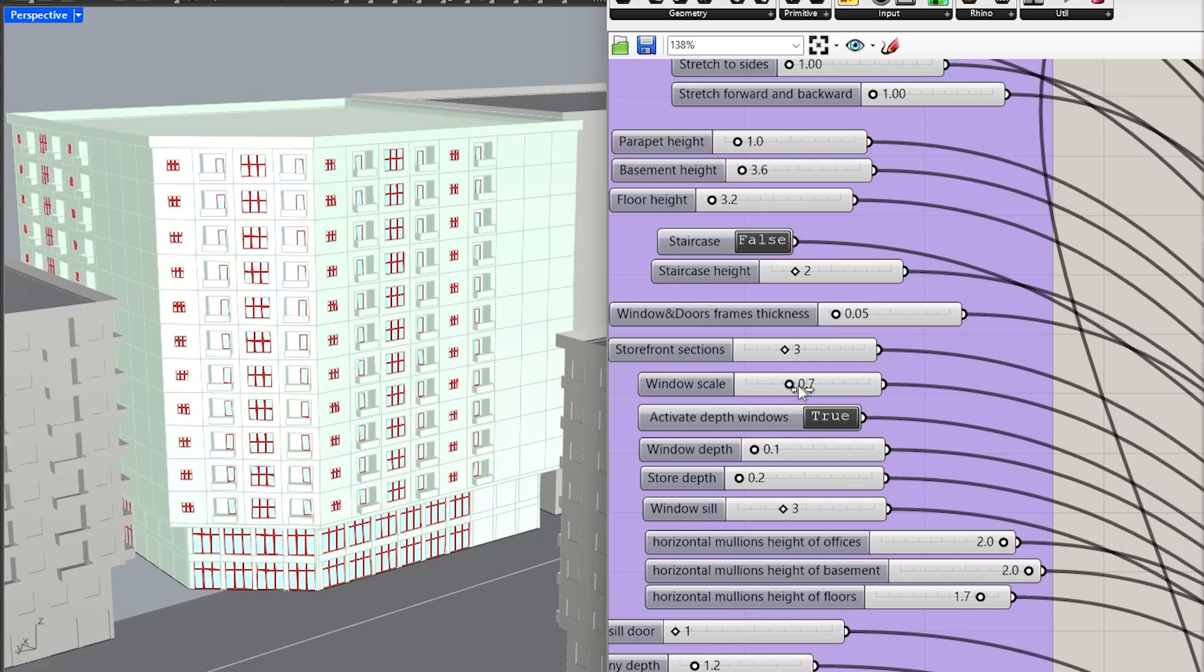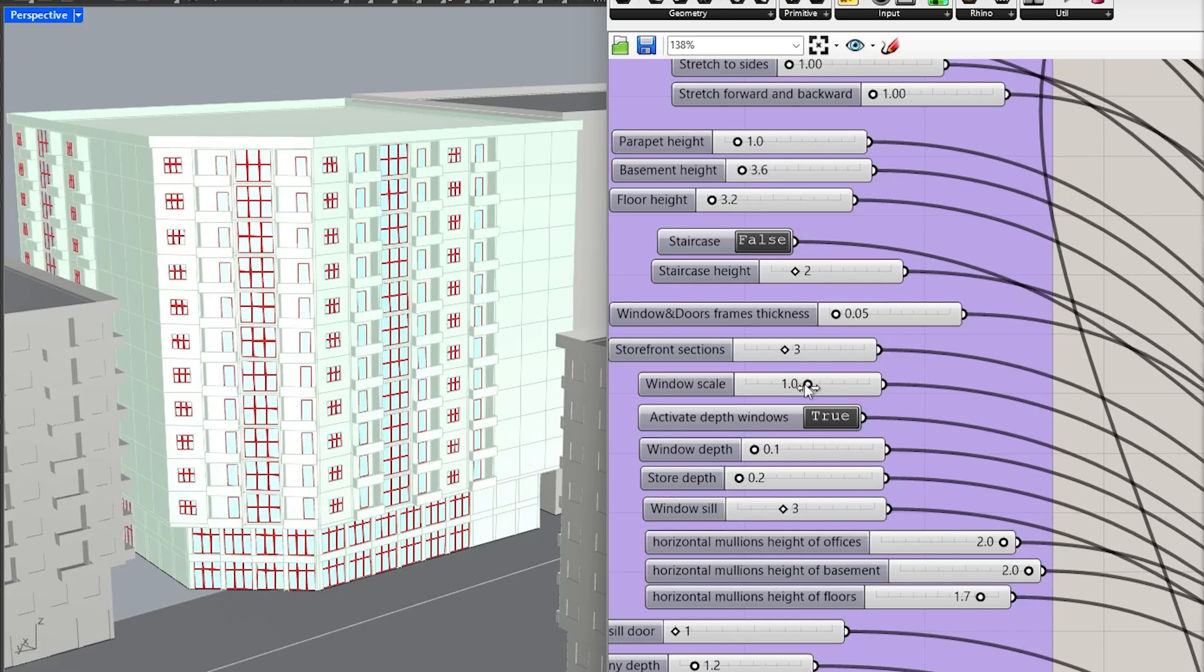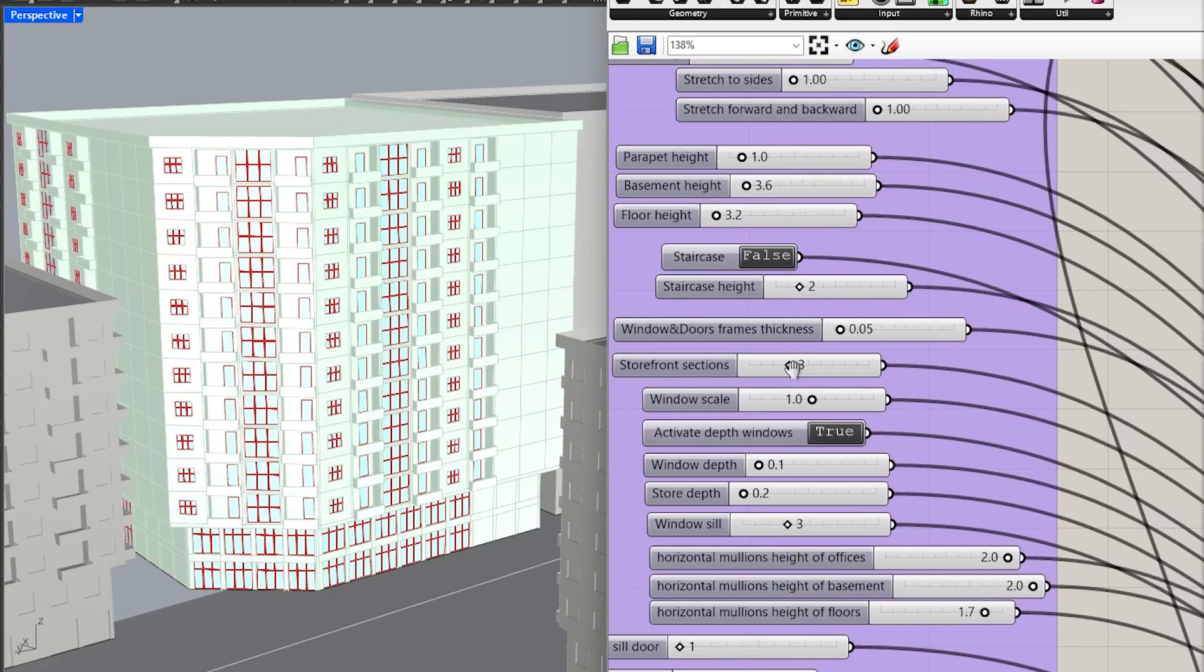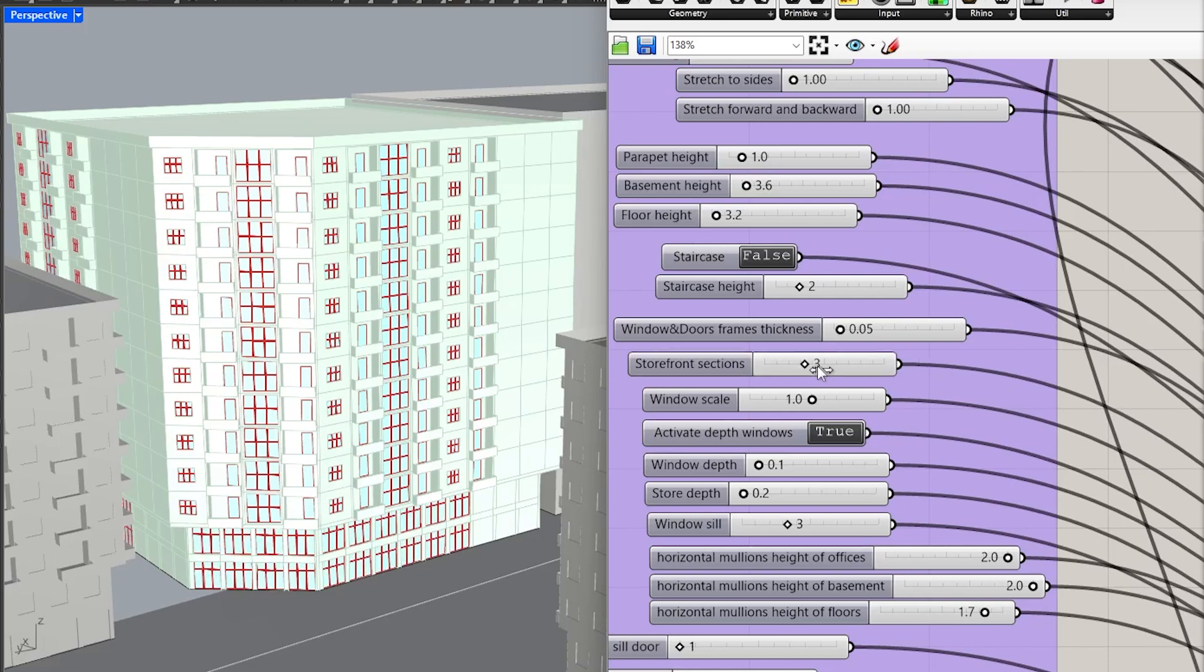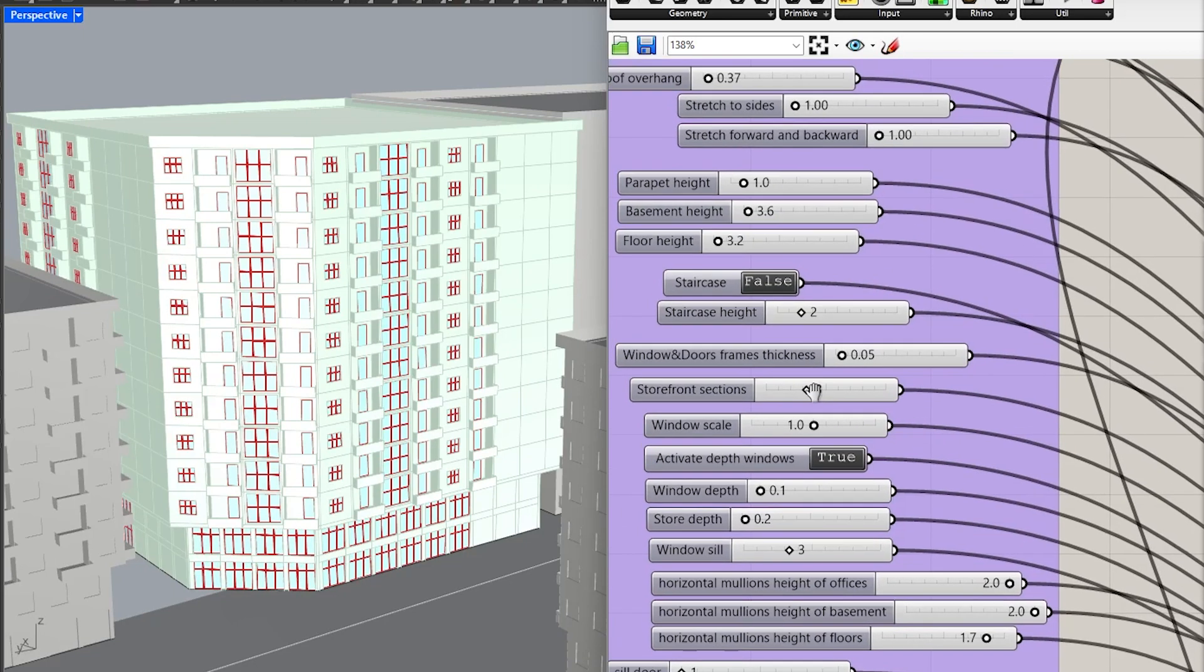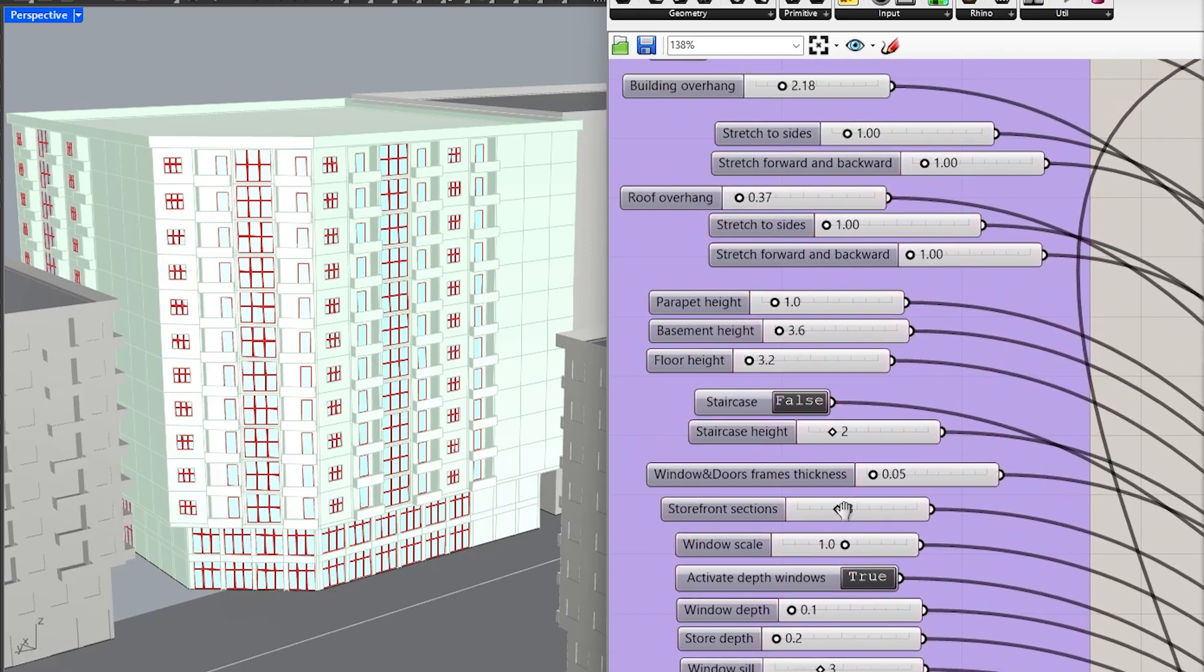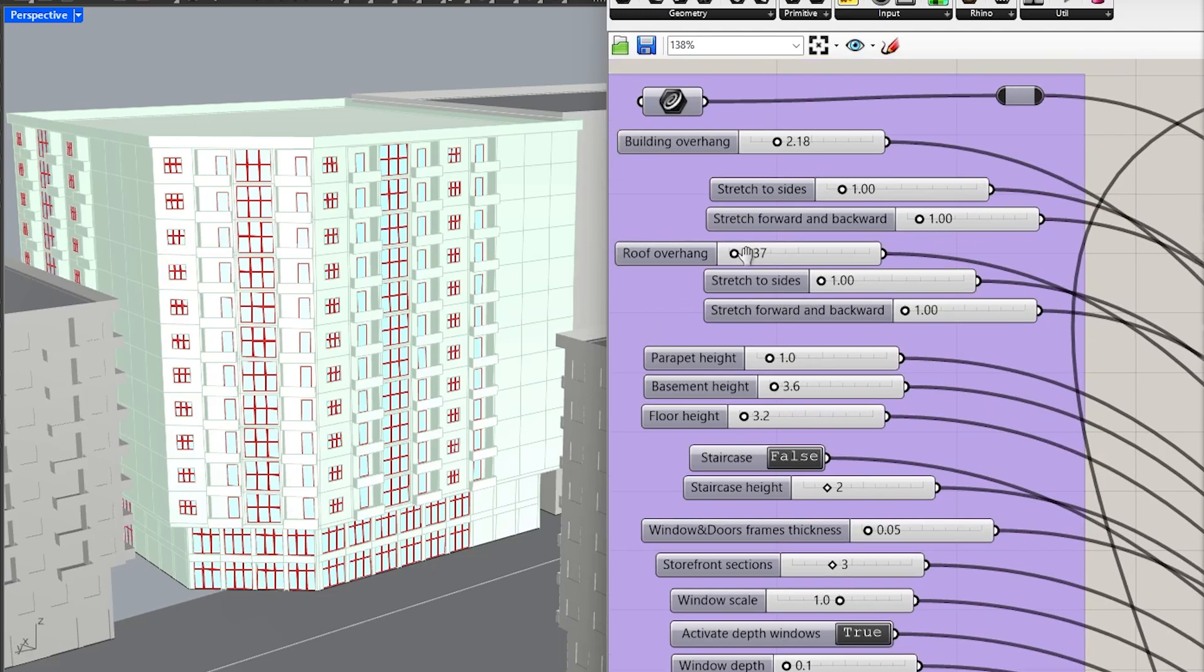You can adjust the number of sections in glass walls and alter the roof overhang.